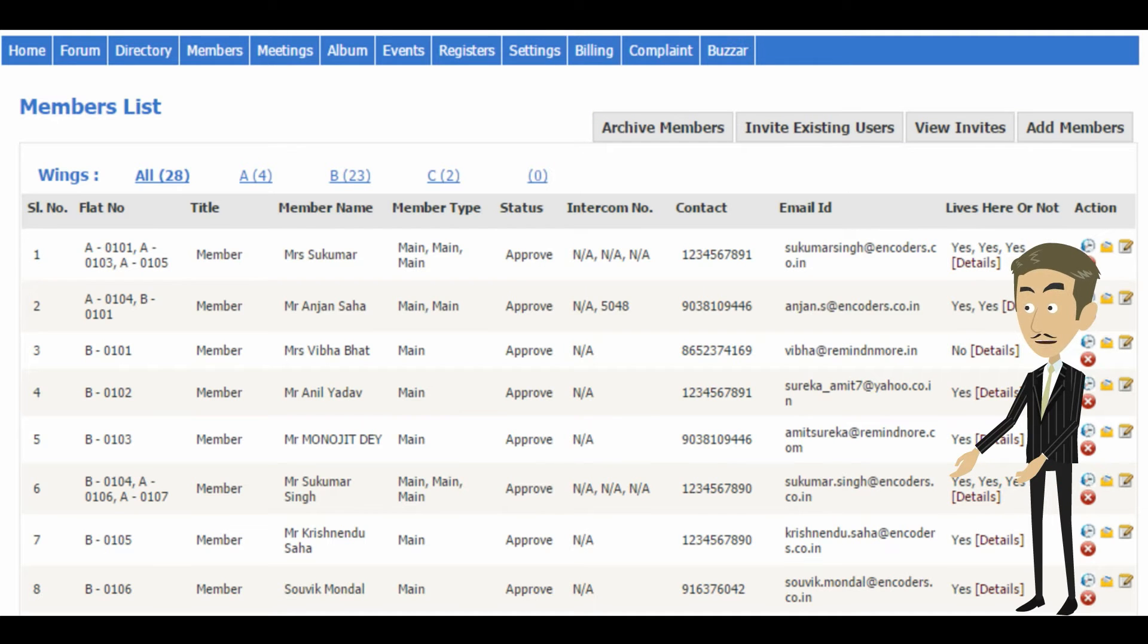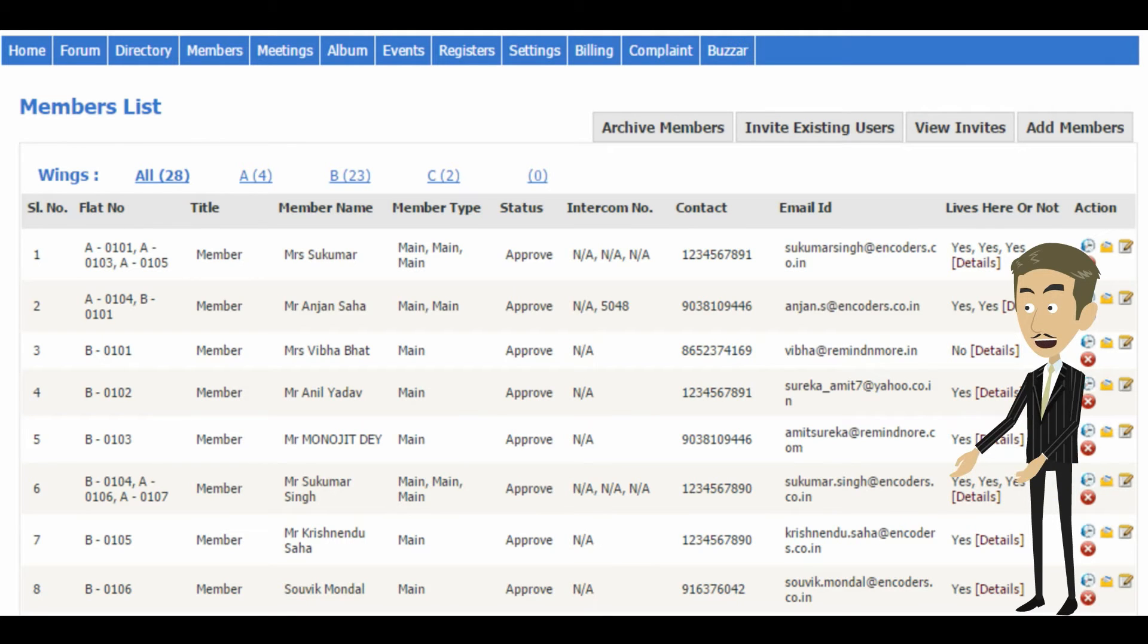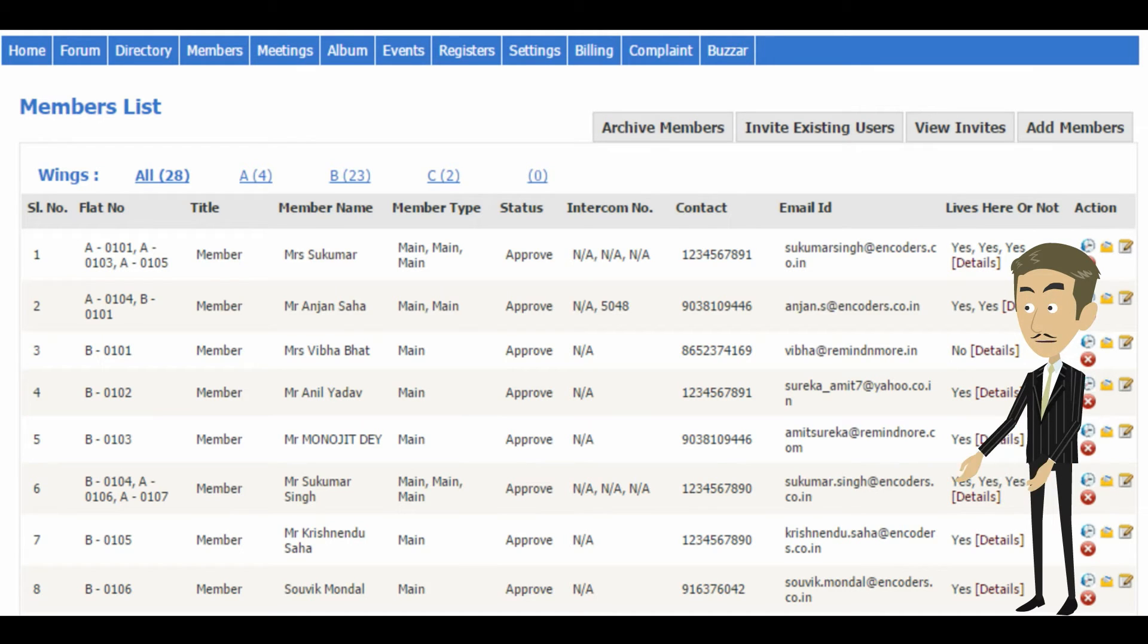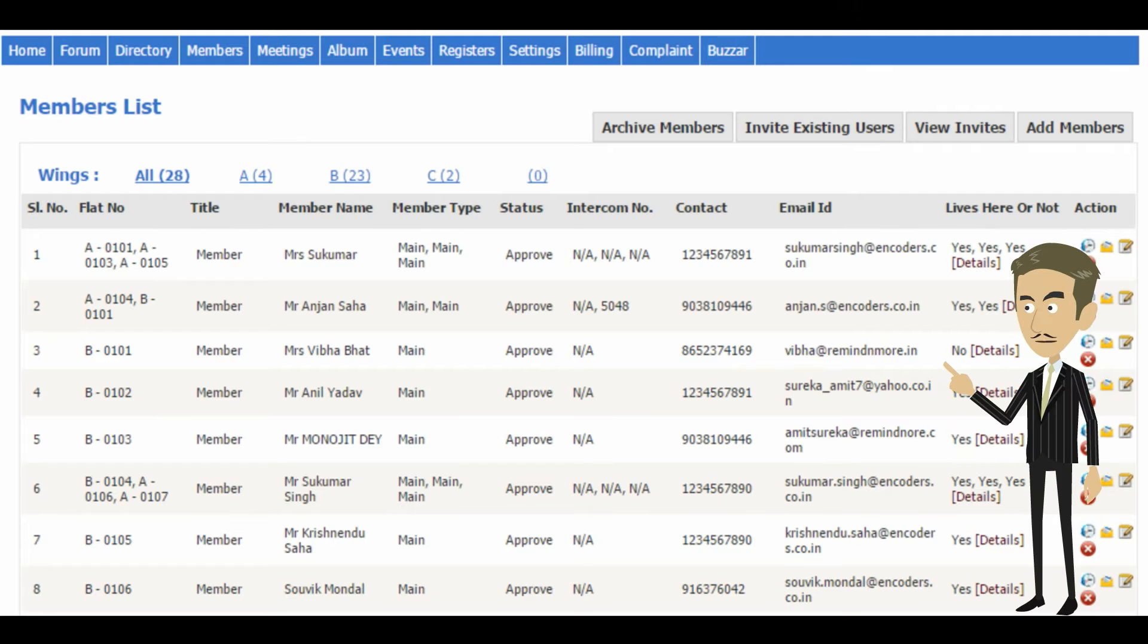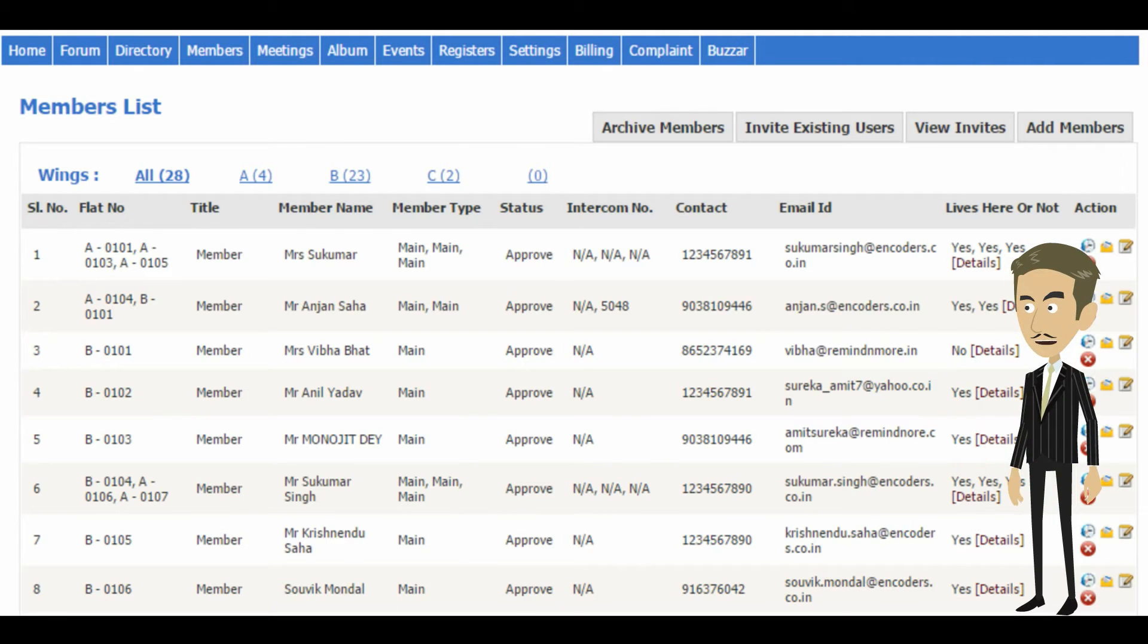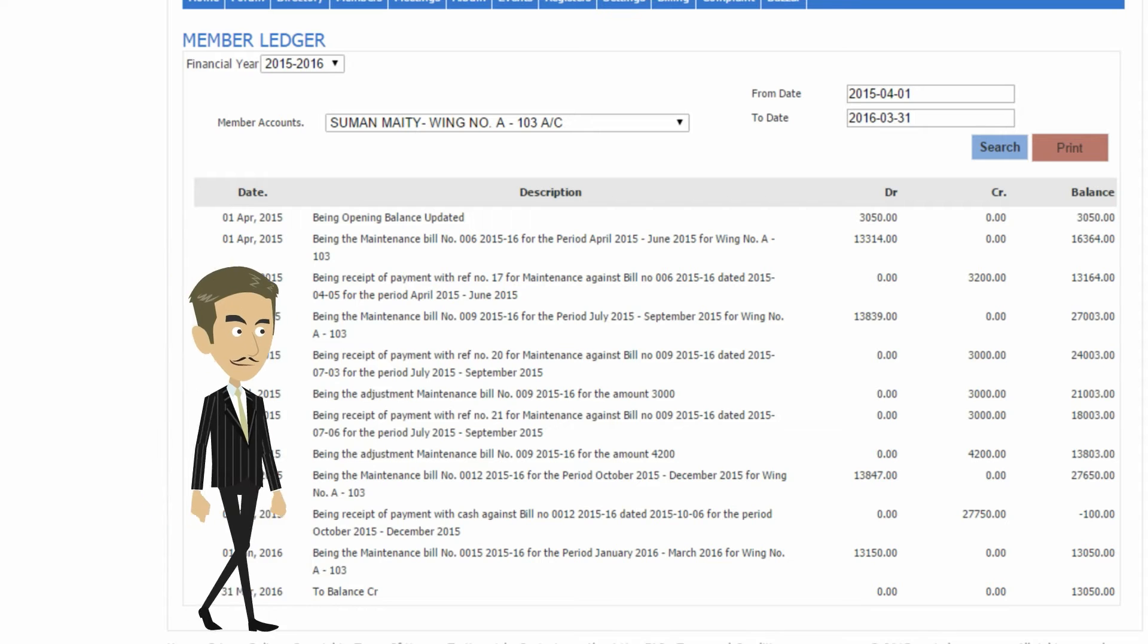Here you can see the member list of a society. What a member can view out of these details is completely customizable. Based on access control, a member can view only their details, partial details of all members, or full details of all members. It also supports multiple flats and shows all details in a formatted table. You can view a consolidated list or a wing-wise list of members.